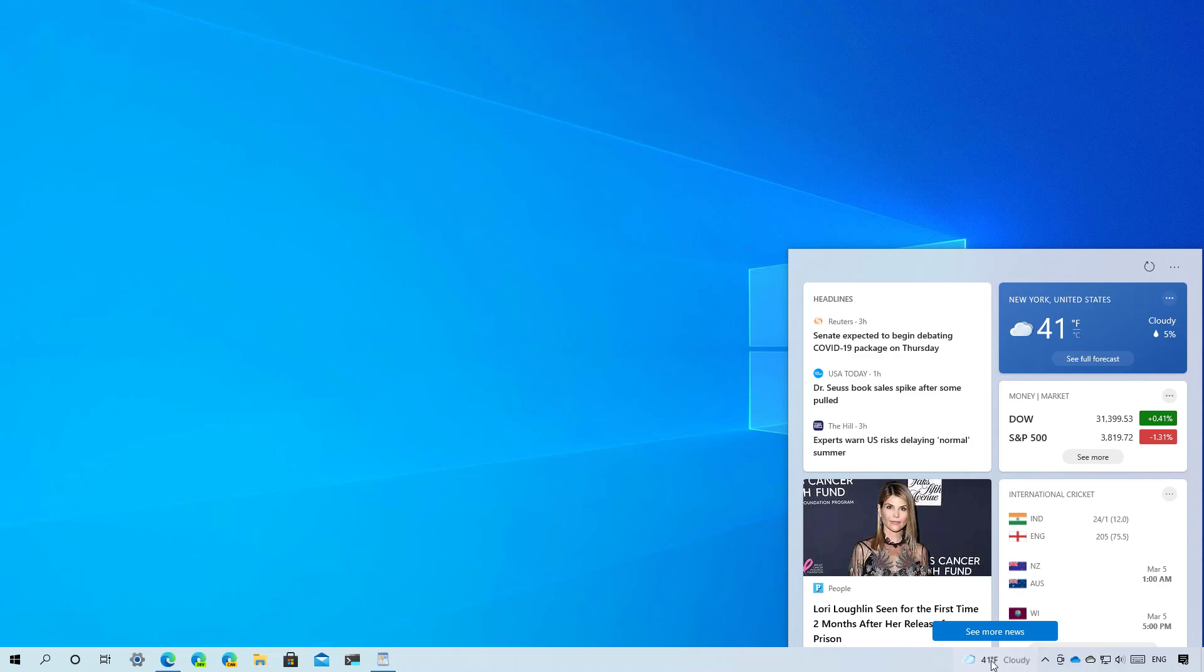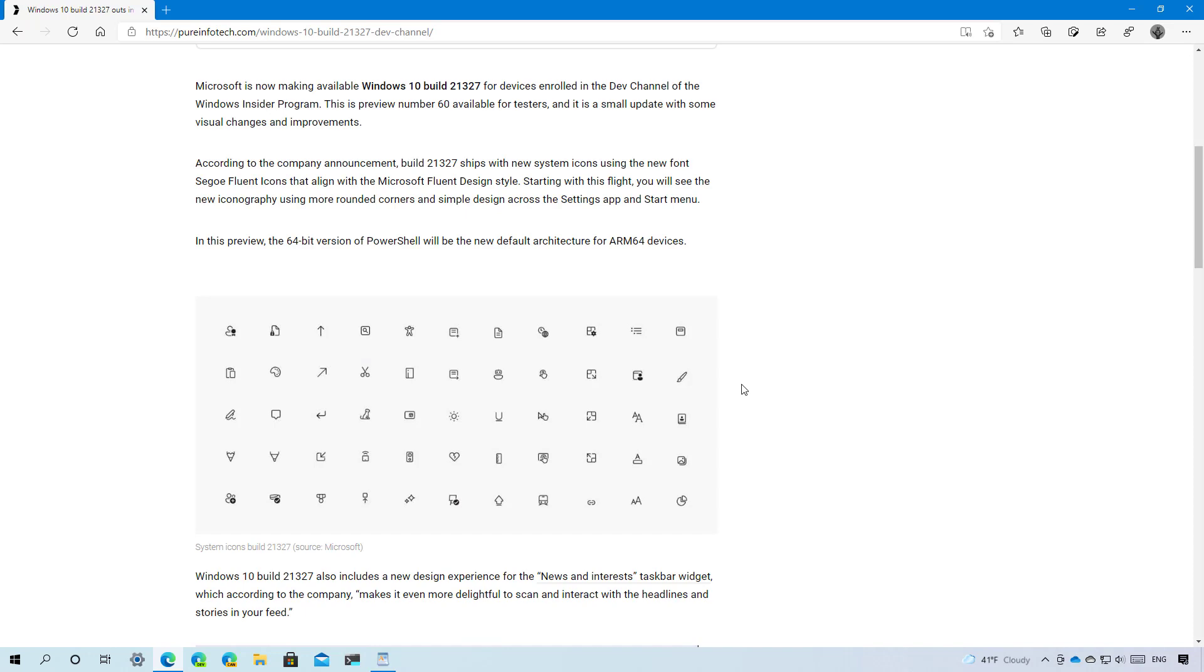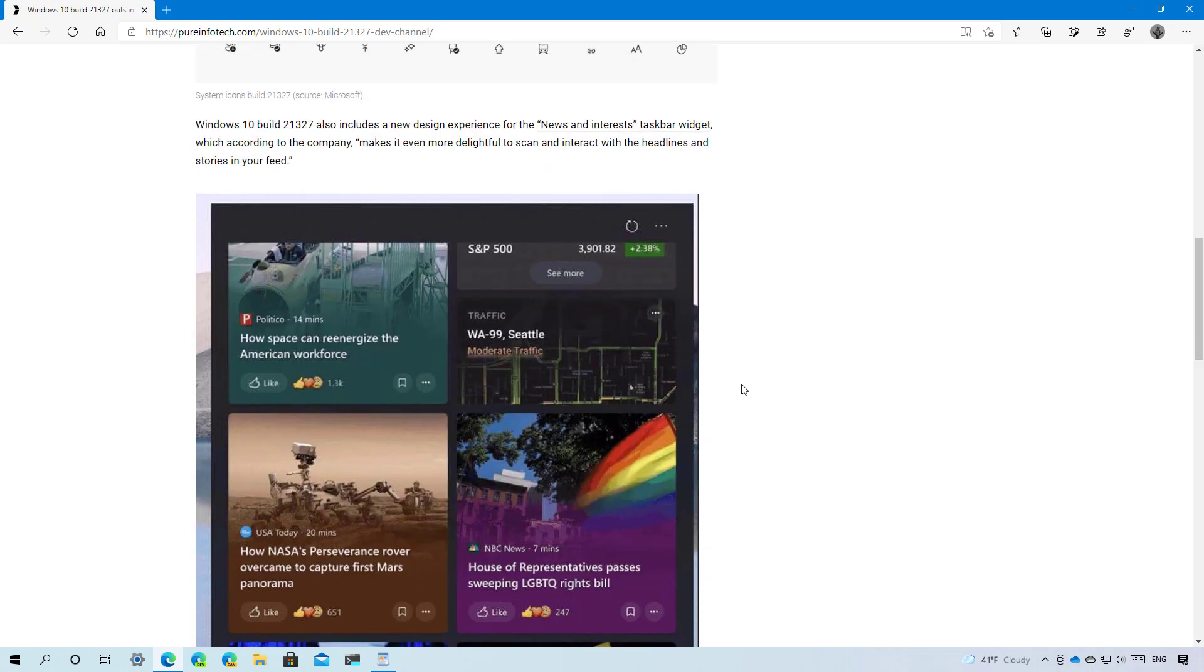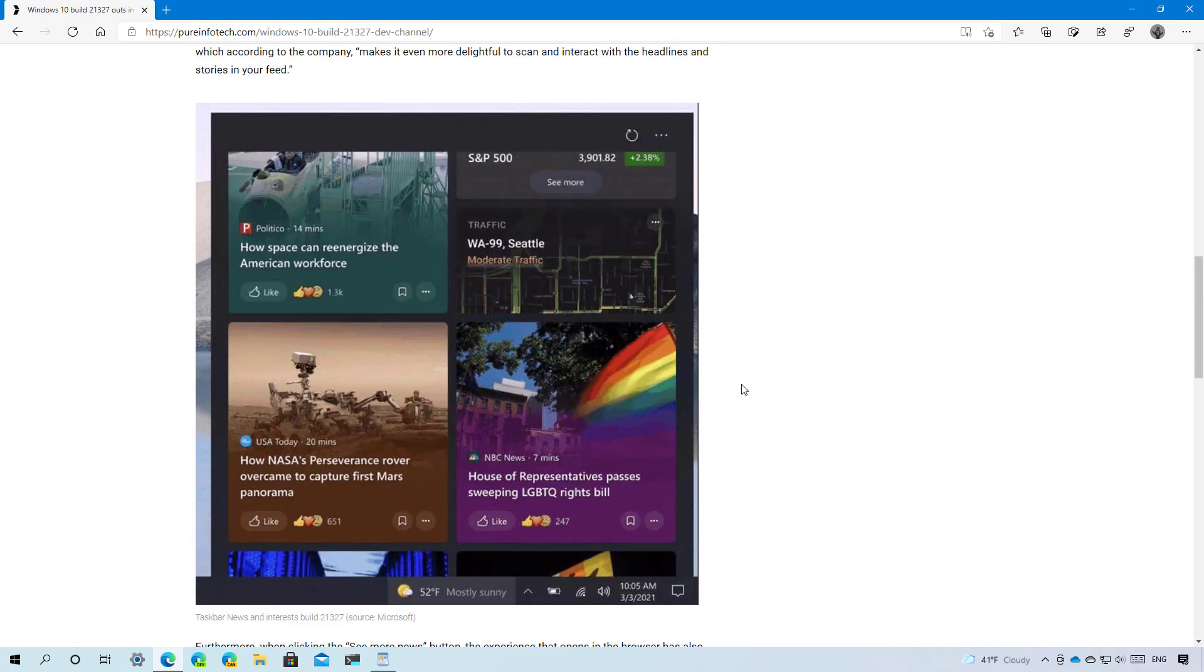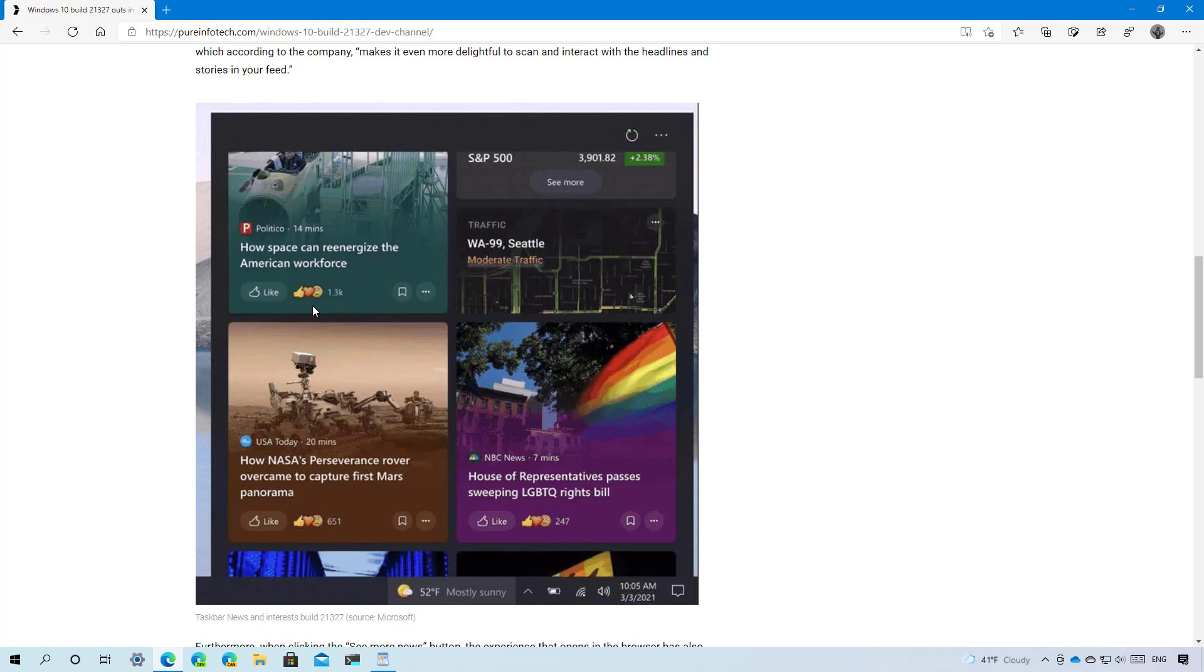For some reason I'm not getting the new design this is a previous design that you see right here but I can show you a screenshot of how that new design looks like. You can also see new share options and the ability to like and add your emojis to react to a particular story.